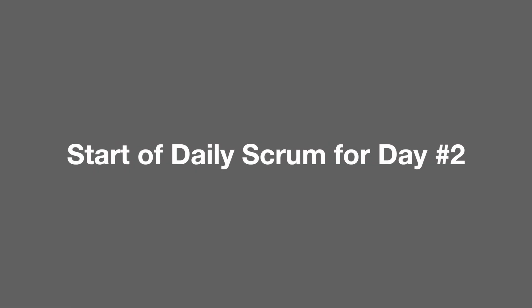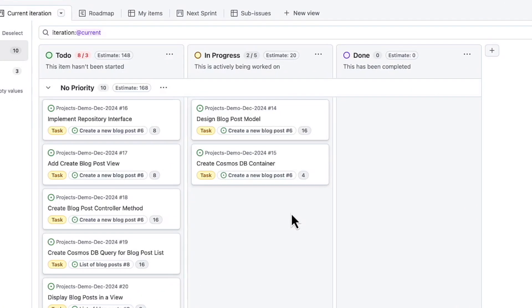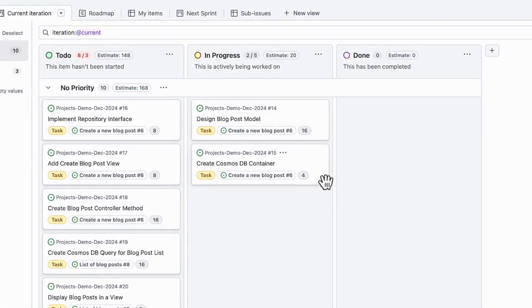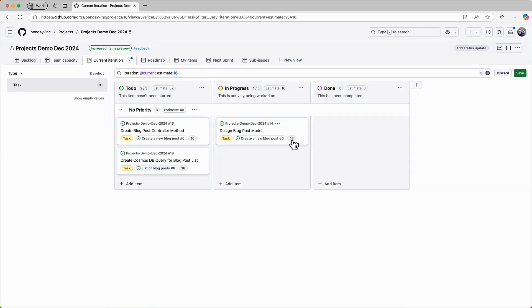Fast forward to the next day in the sprint, the team is back in their next daily scrum meeting. So let's say the team is in their meeting and they start discussing what's done and what's left on these two items, design blog post model and create Cosmos DB container. At the start of the day yesterday, we thought there was 16 hours left on design blog post model. Now we think there's eight hours left. So we want to update this remaining work value to reflect our current understanding. So we click on the 16 to edit it. And well, that didn't work.